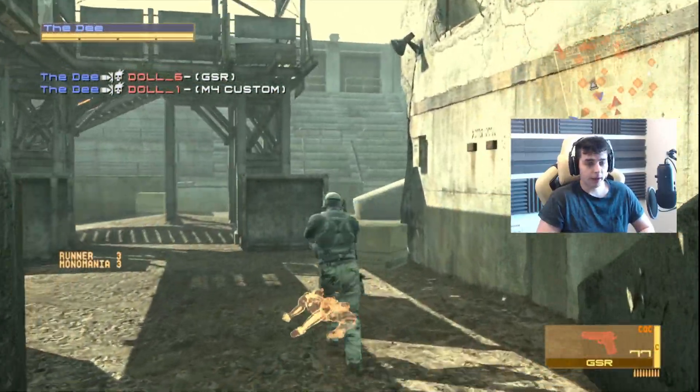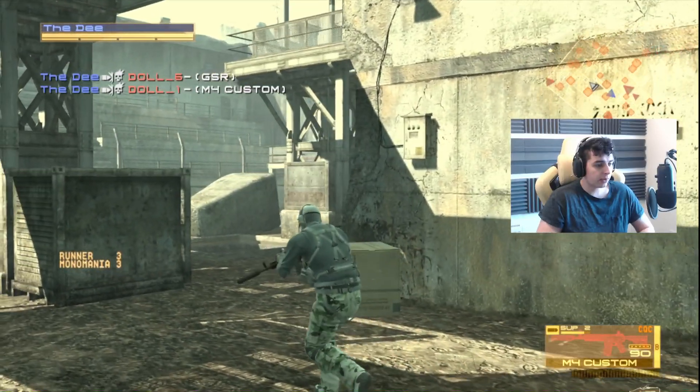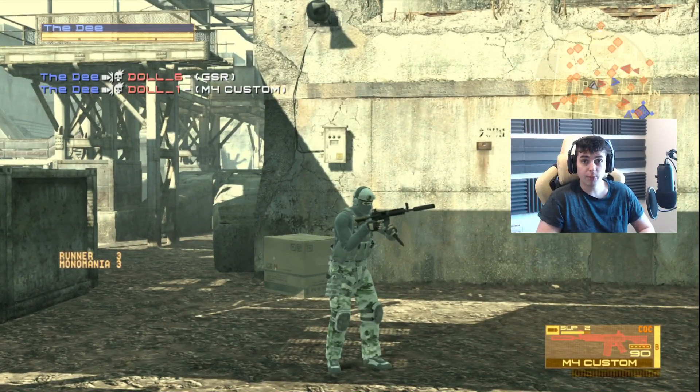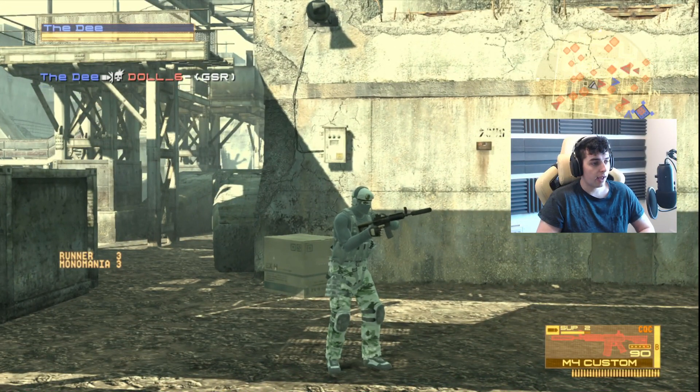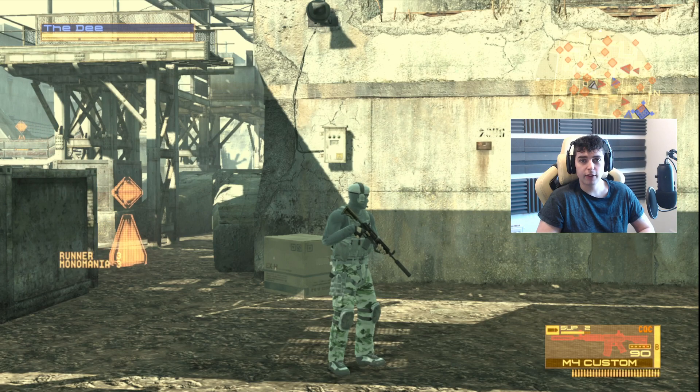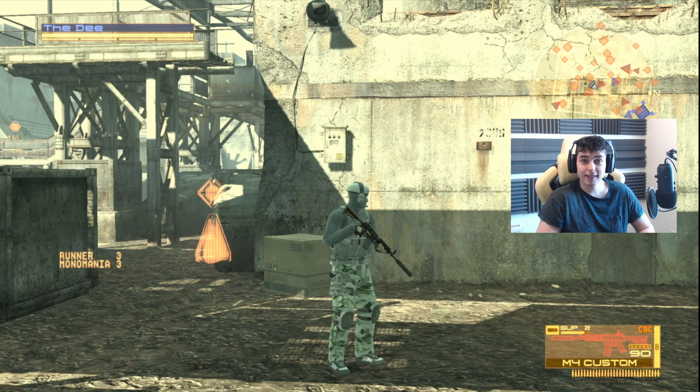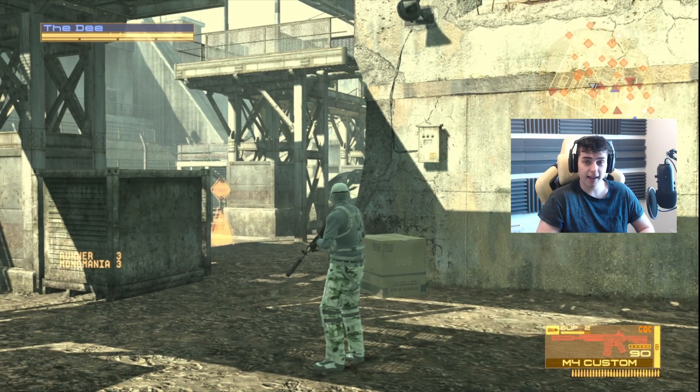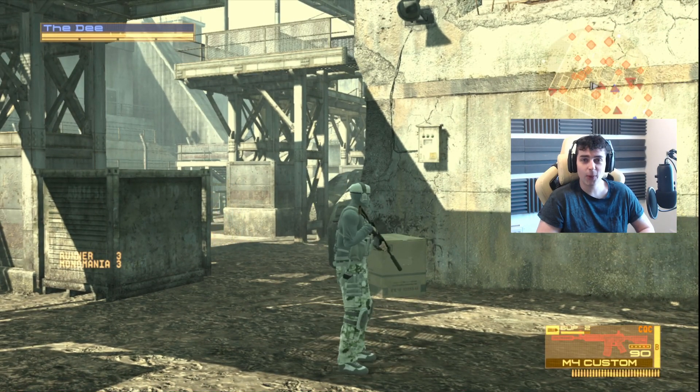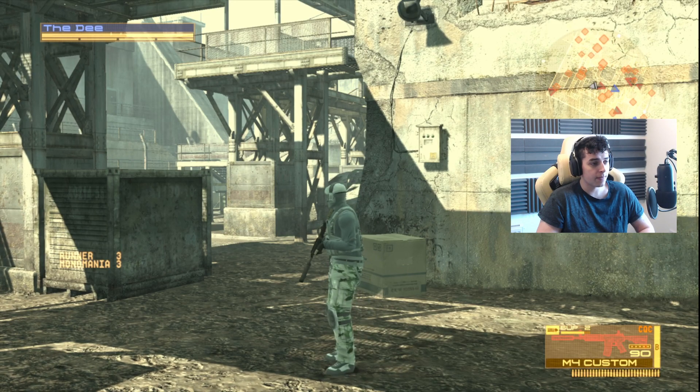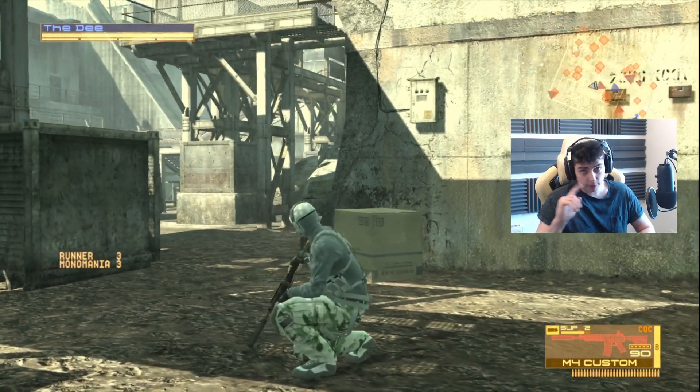But anyway, that was my tutorial to get MGO2 up and running on PC. So if this did help you, please like the video and please tell all your old MGO2 friends that it is so easy to get on MGO2 again. Anyway, peace out.